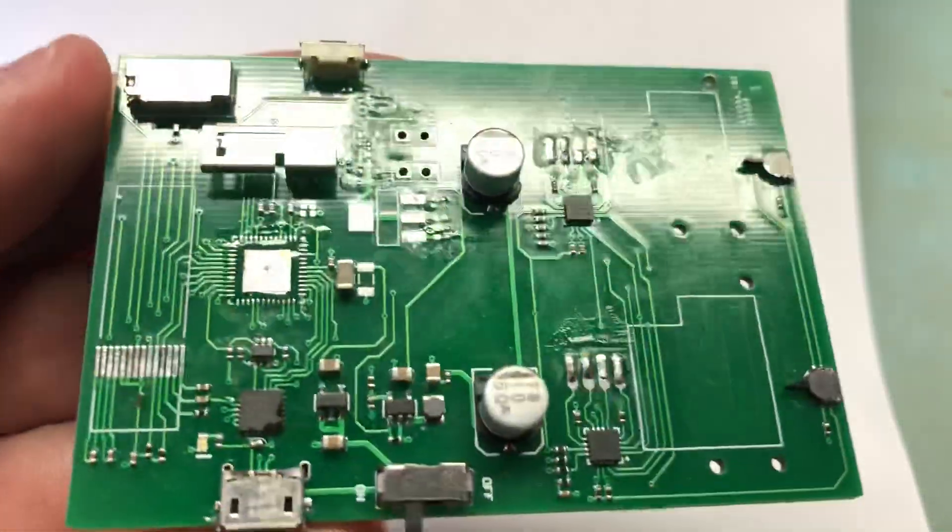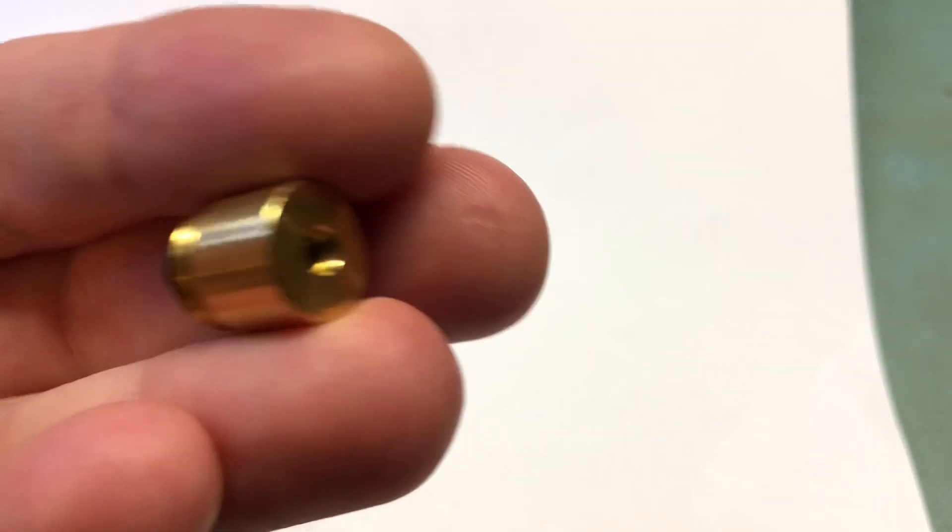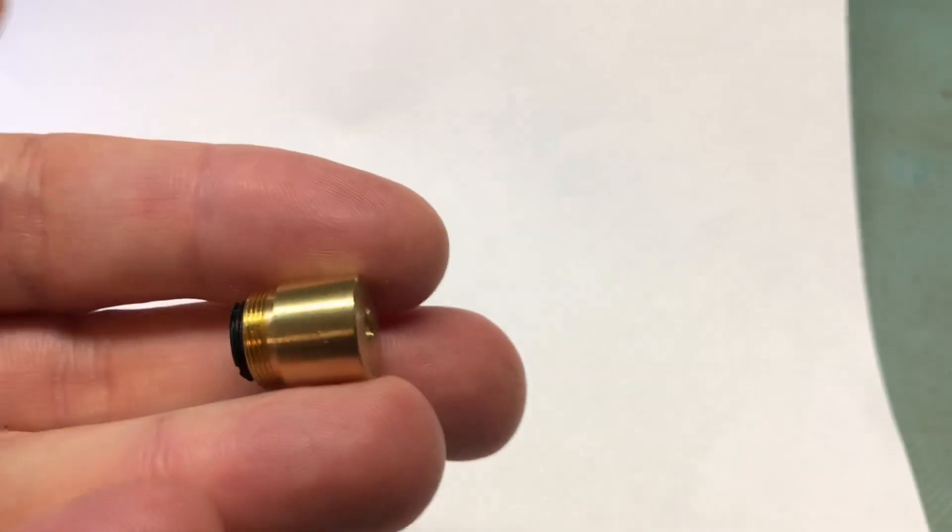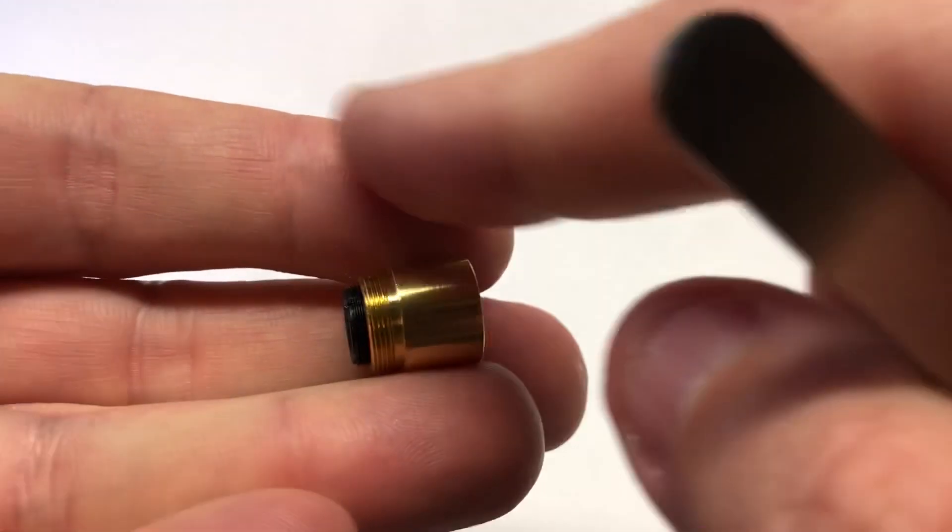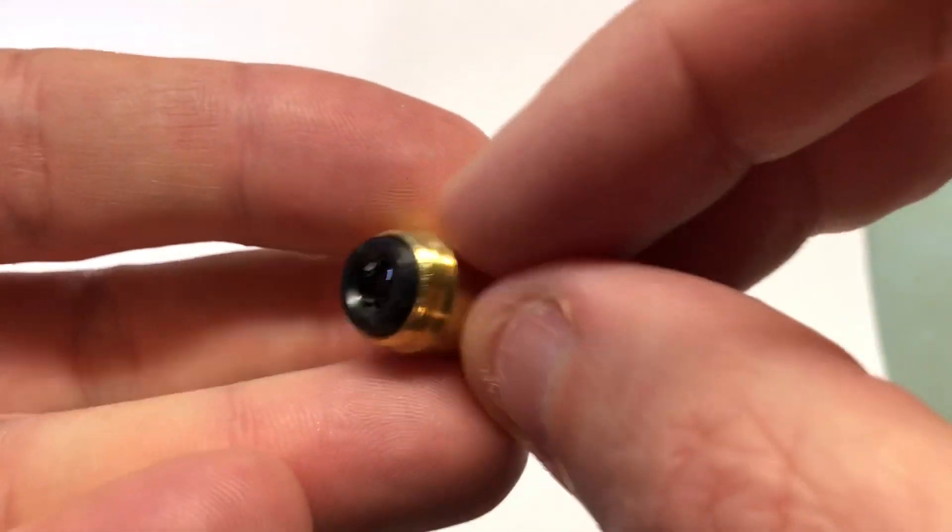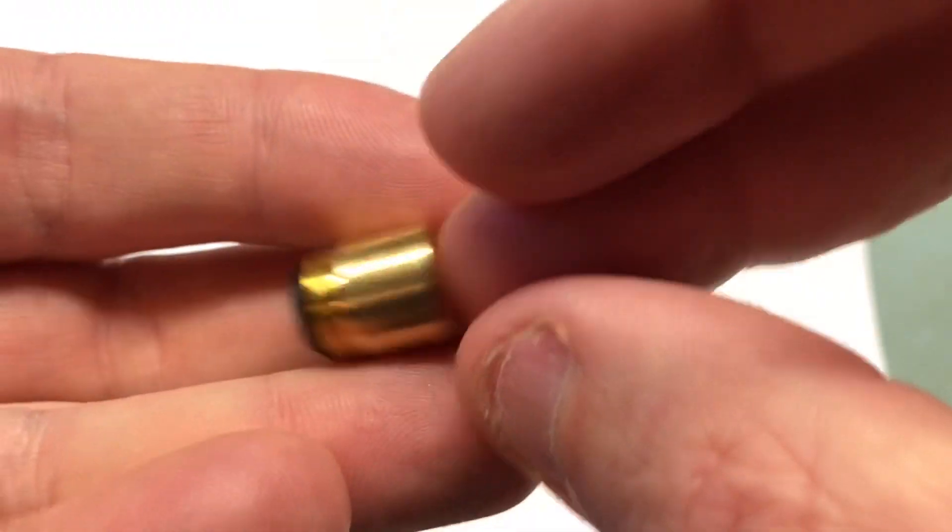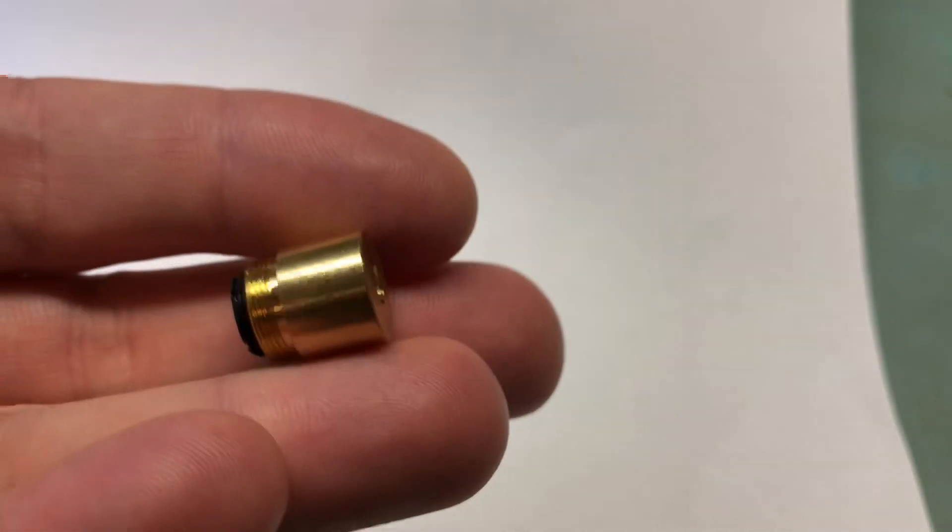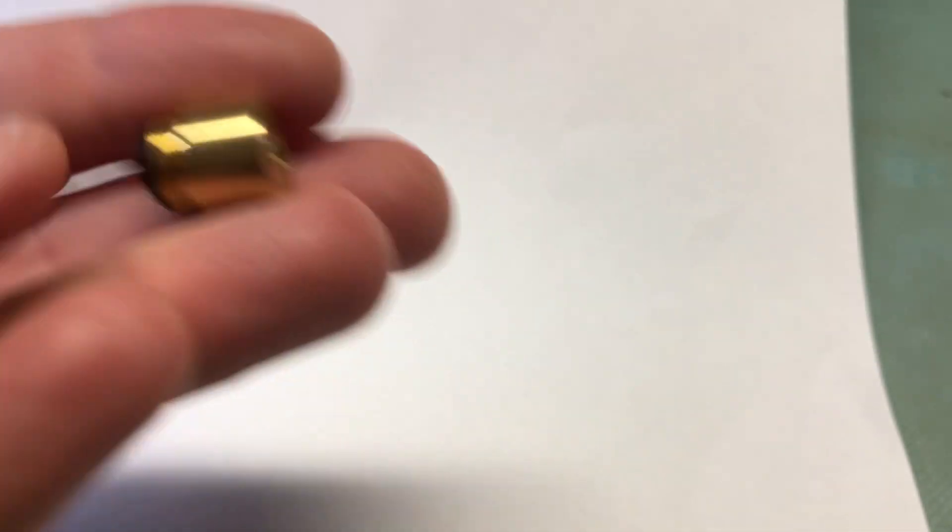Once it seemed to work pretty well, I ordered a couple of these adjustable lenses but these ones are way too big.